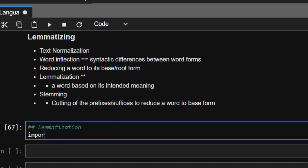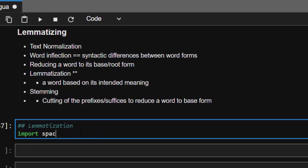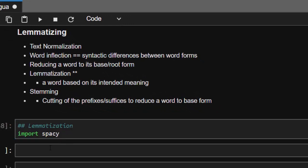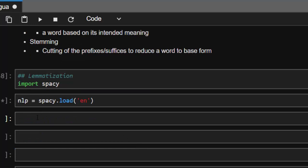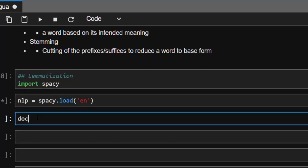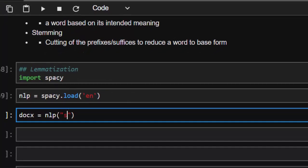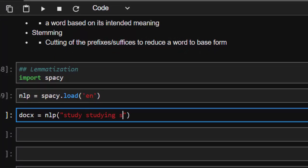Let's import spaCy and create an nlp object. So nlp equals spacy.load, let's load our English model. Now let's create a simple example. I'm going to call it doc, that is doc. Let's create an example with words like study, studying, studious, and then studio and then students.